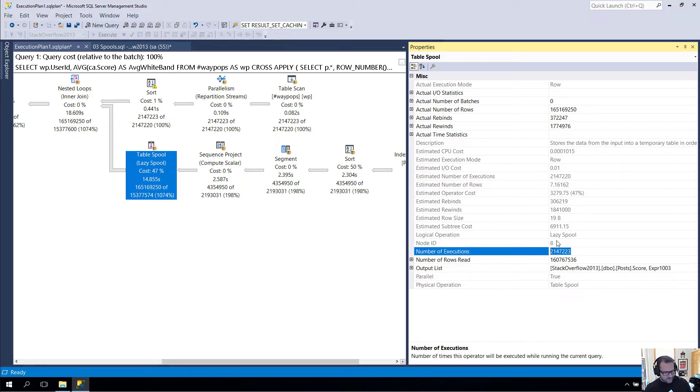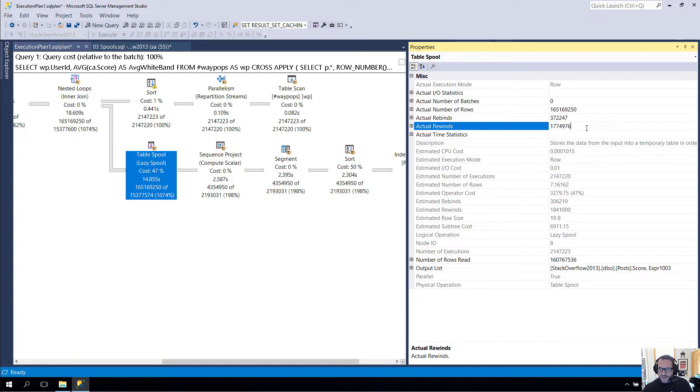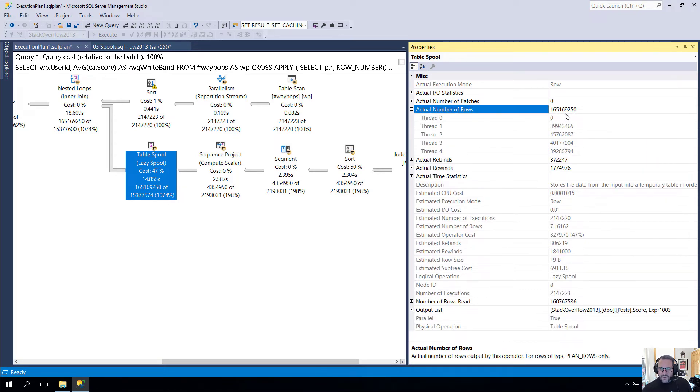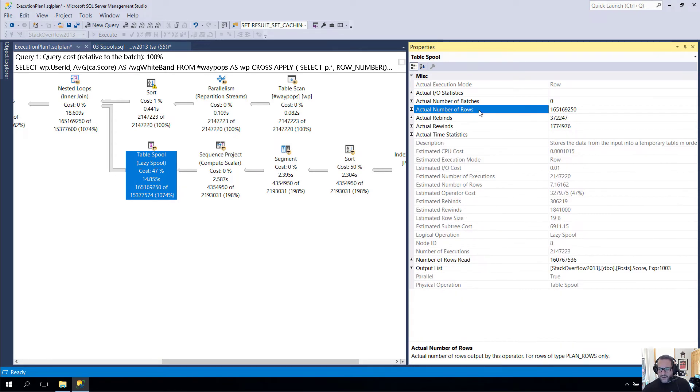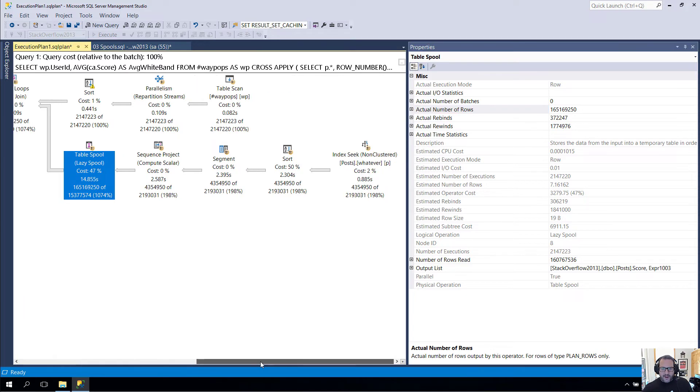If we tally those up, that will actually give us the number of executions. That's a seven-digit number, 2,147,223. I believe that is exactly this plus this. The number of rows that go through this spool is of course much, much higher than even the count of rows from the underlying table.